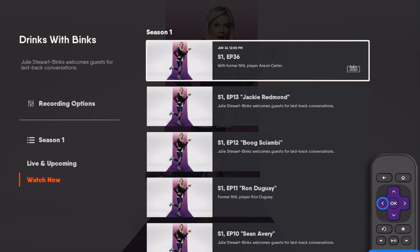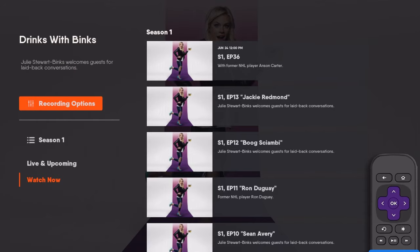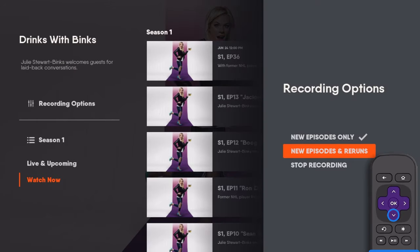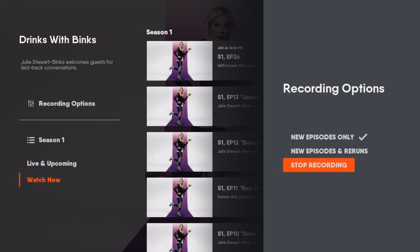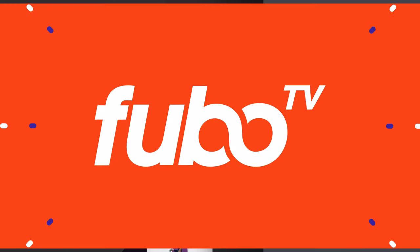Select Recording Options to change the Record Series setting, or Stop Recording Series to stop future recordings.